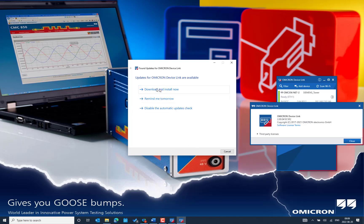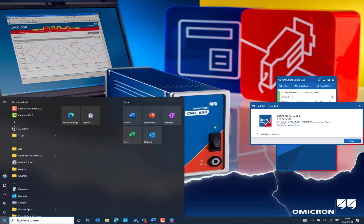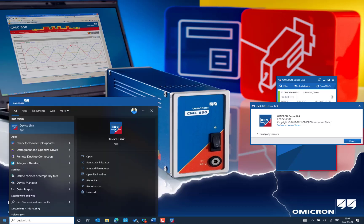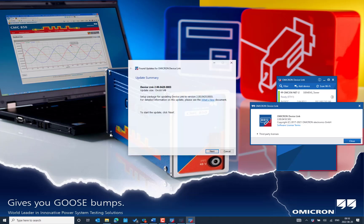The second option is from the Start menu. Press 'Omicron', then 'Device Link' — there is an application called 'Check for Device Link Updates'. It automatically tries to connect to the internet and shows that a new update is available: version 2.00.0420.0003, which is the latest minor update for the Omicron Device Link software, with the package size also displayed.